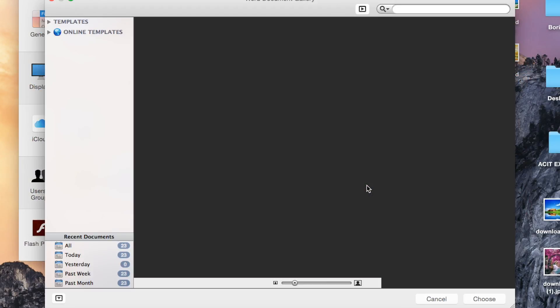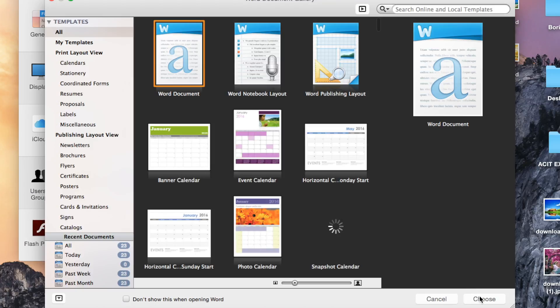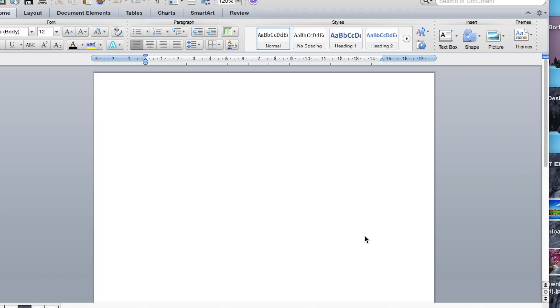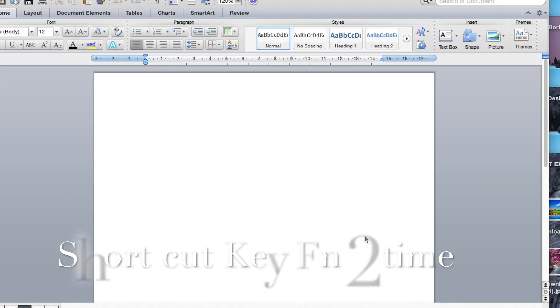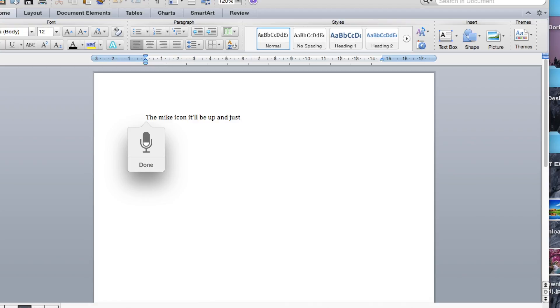I want to just say it and have the words typed for me. The shortcut is pressing the Function key two times. The mic icon will appear, and you just start speaking whatever you want.